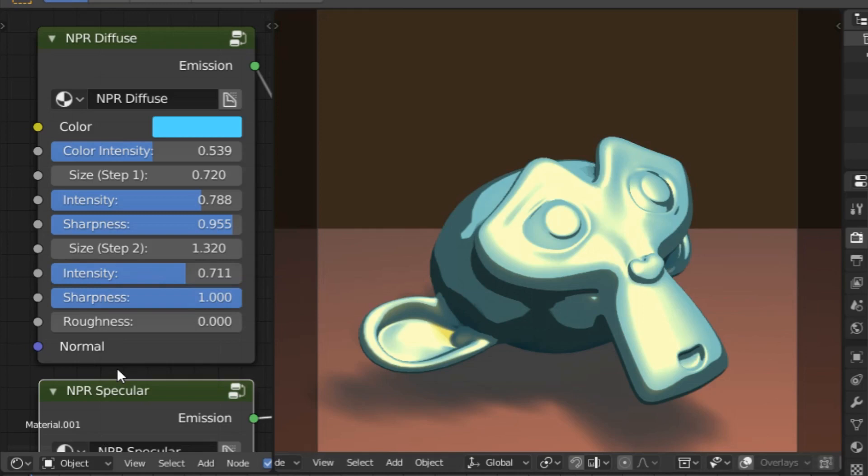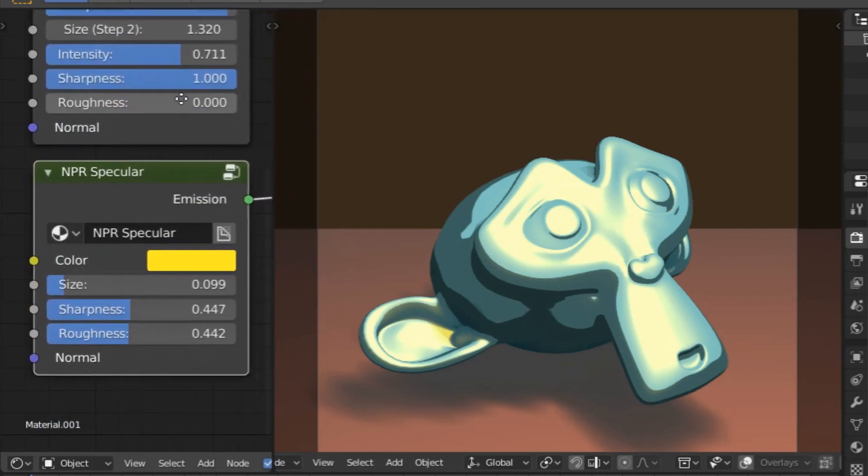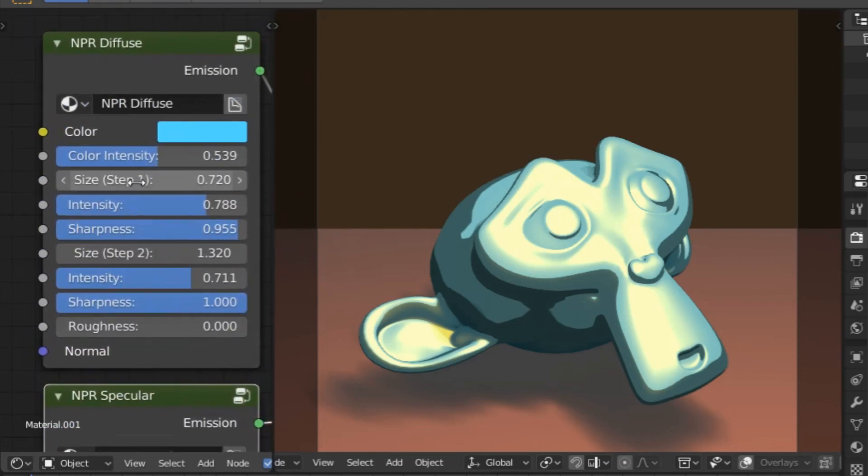So what do we get here? For the diffuse we have color, we have color intensity, we have size, we have step intensity, step sharpness, roughness, and normal. And of course we always have that two-step shading option as well.